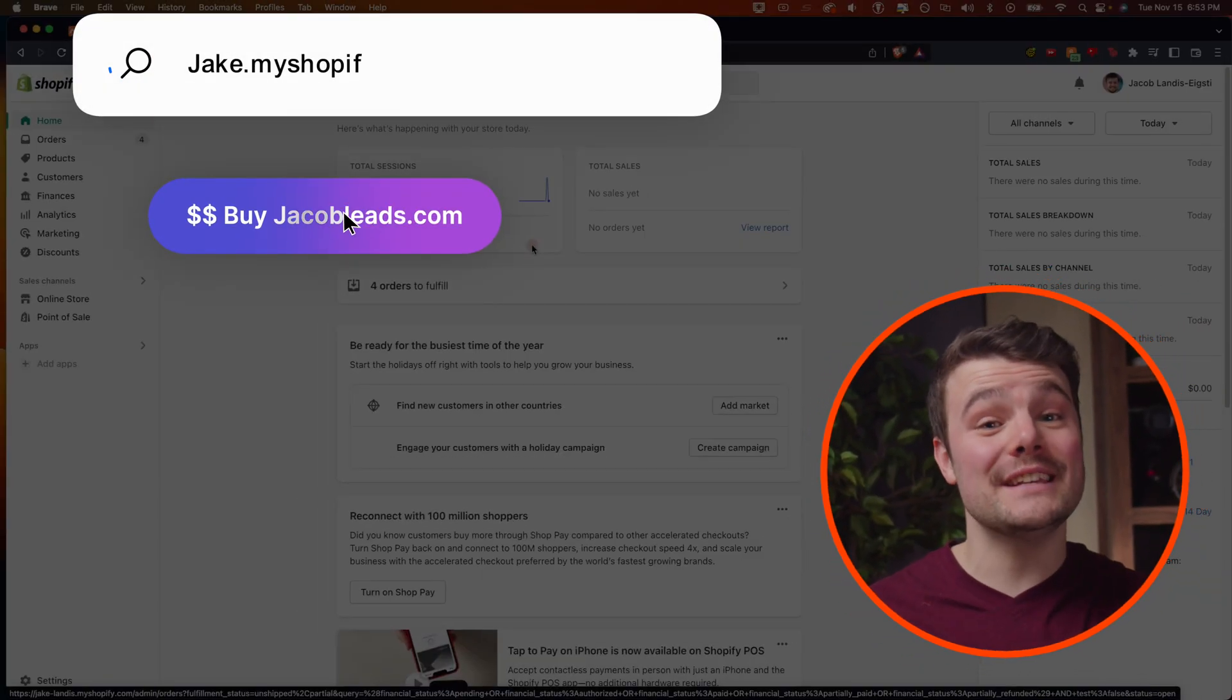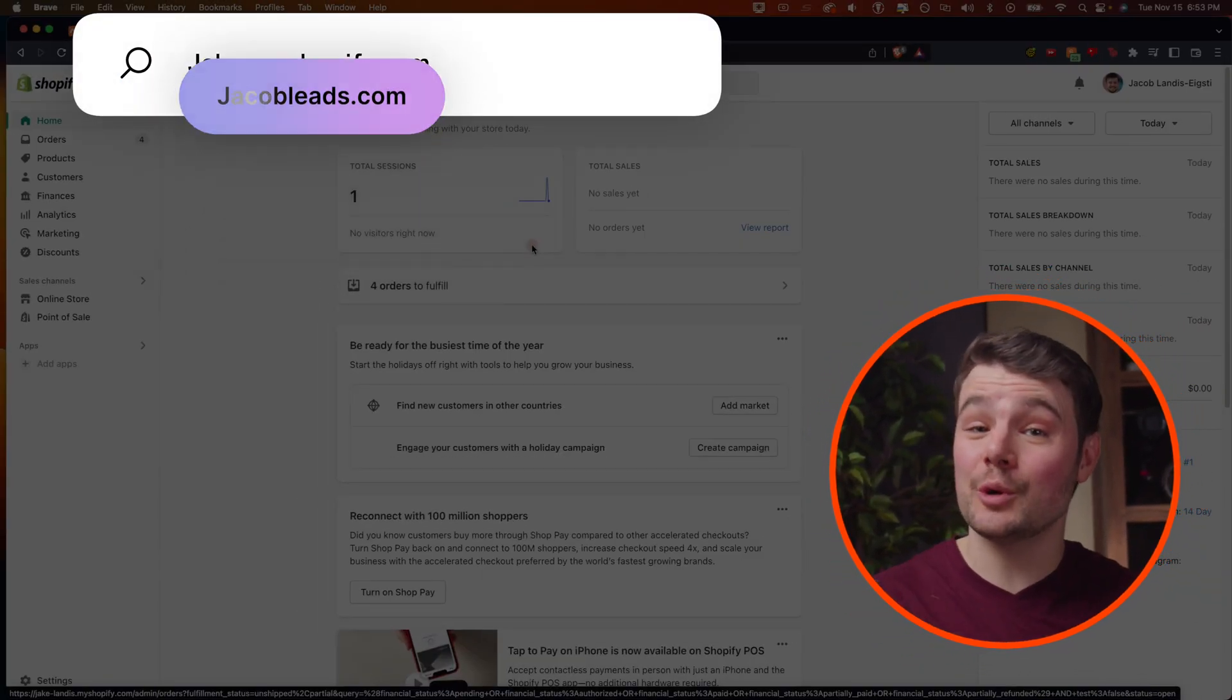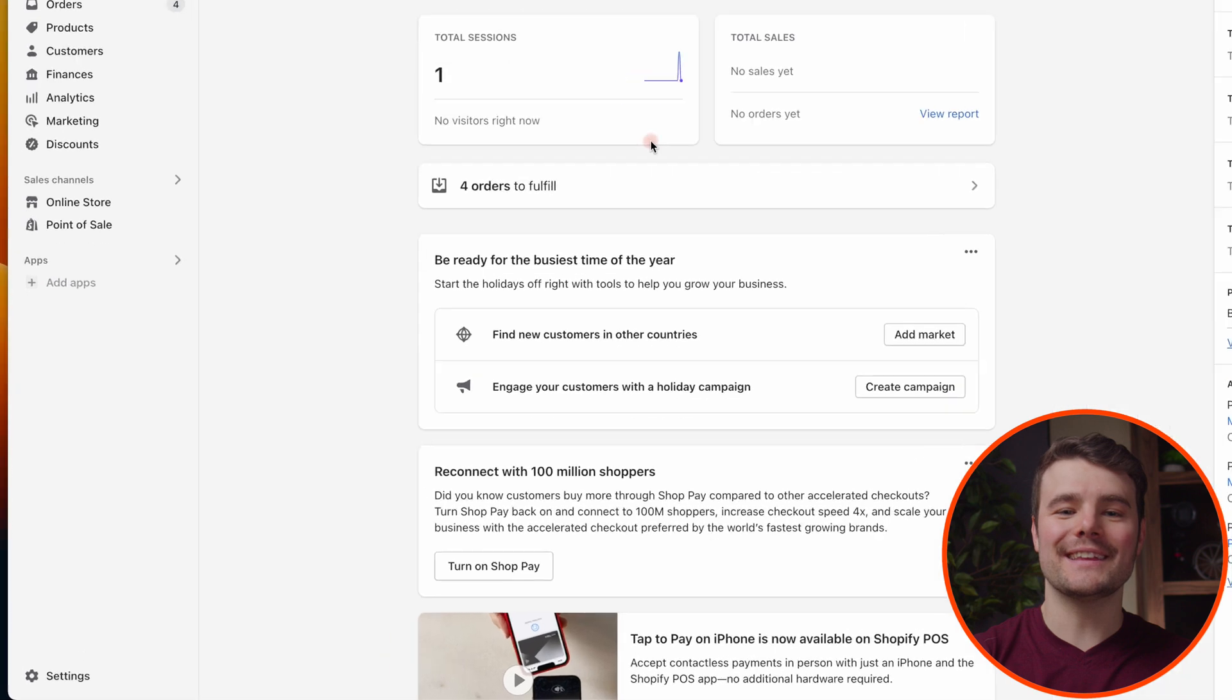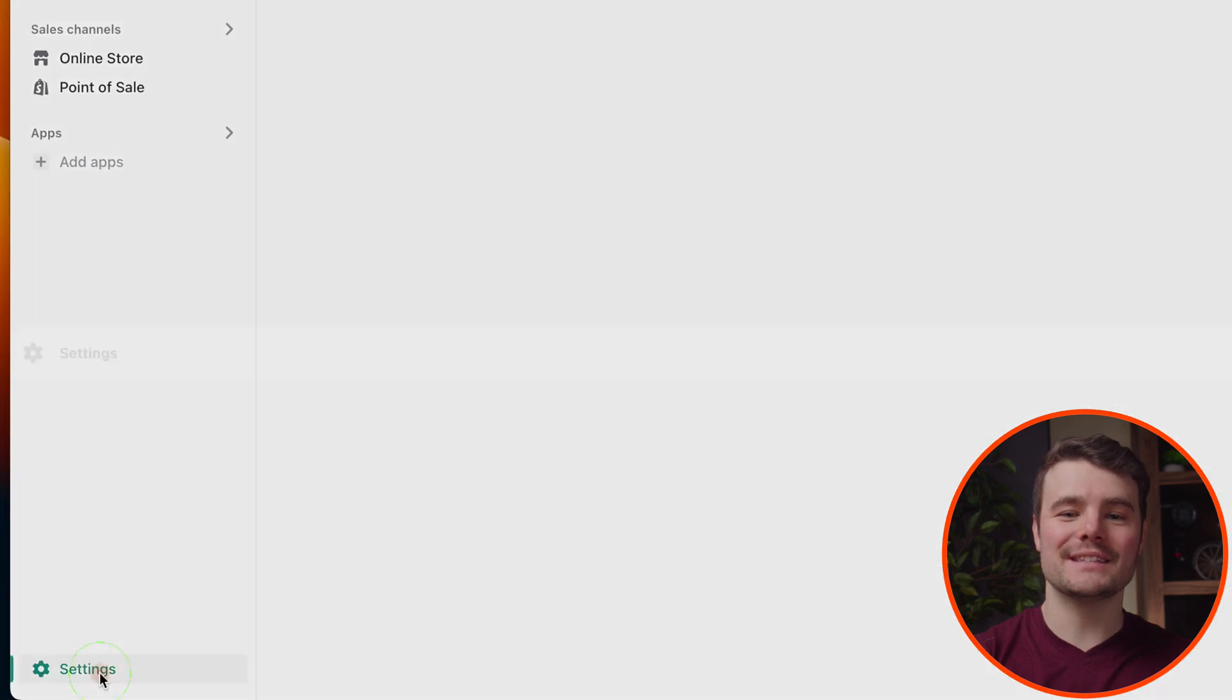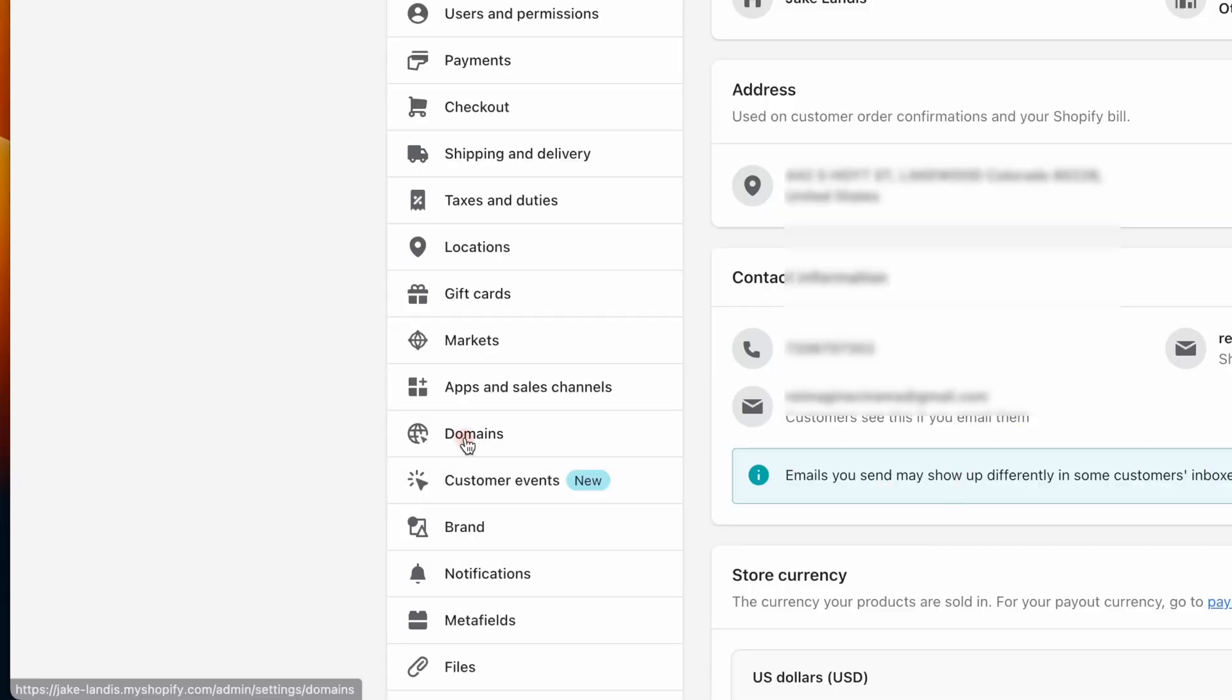It's fast, affordable, and easy to purchase a domain and make it your store URL on Shopify. In Shopify, click the gear in the bottom left-hand corner that says Settings, then choose Domains.